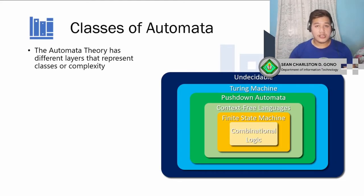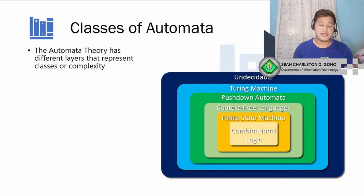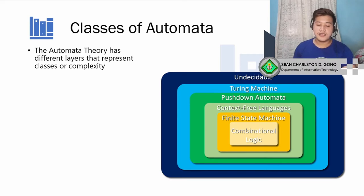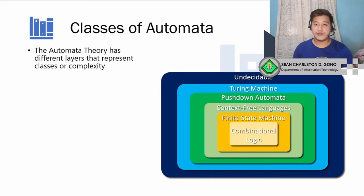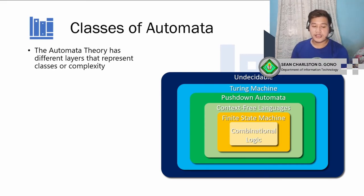While we're talking about automata, we're going to discuss its classes or layers. There are six layers of automata, and each layer is an improvement on the previous one. The first is the lowest and the last is the most complex, representing increasing levels of complexity.